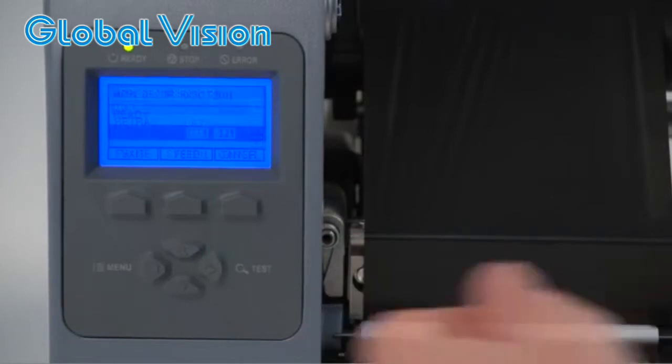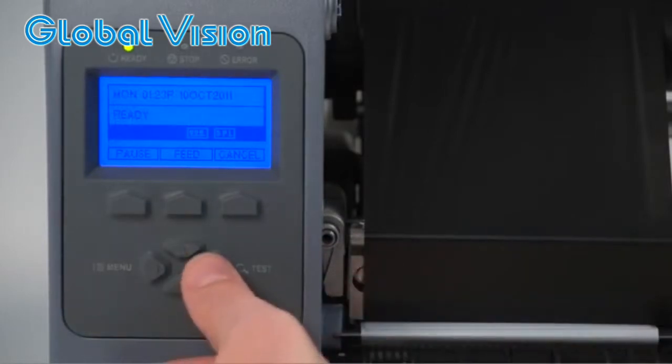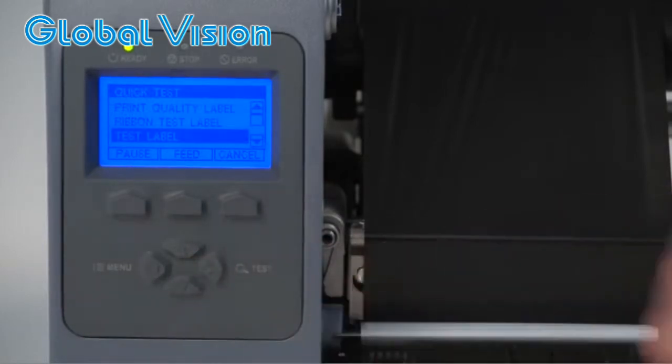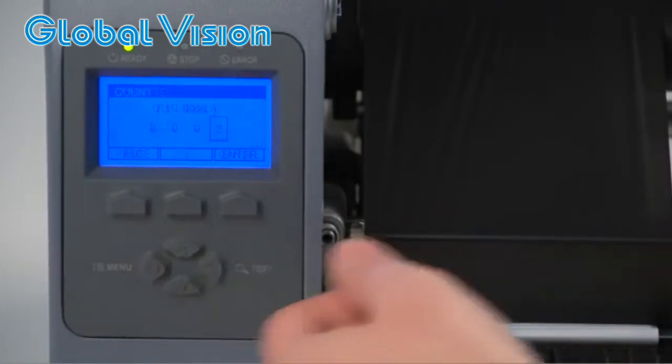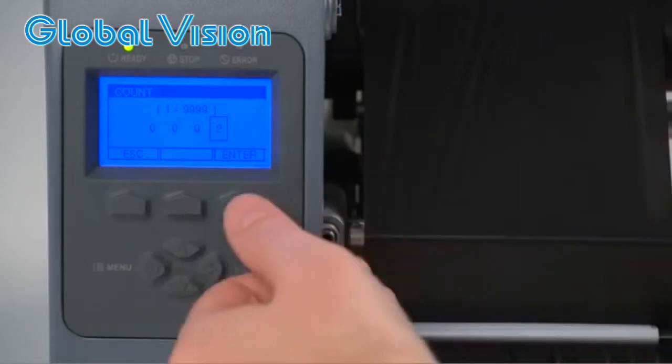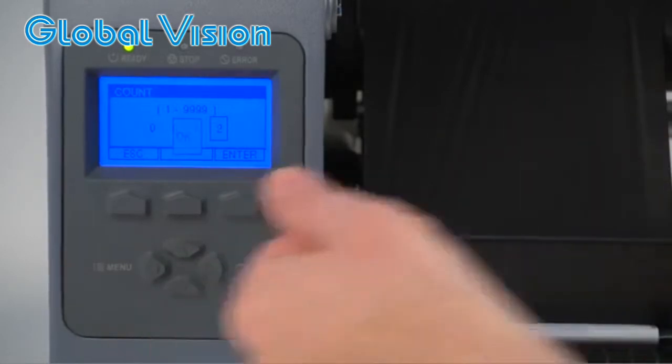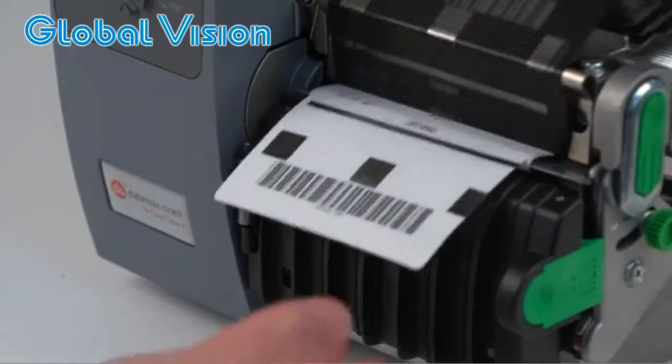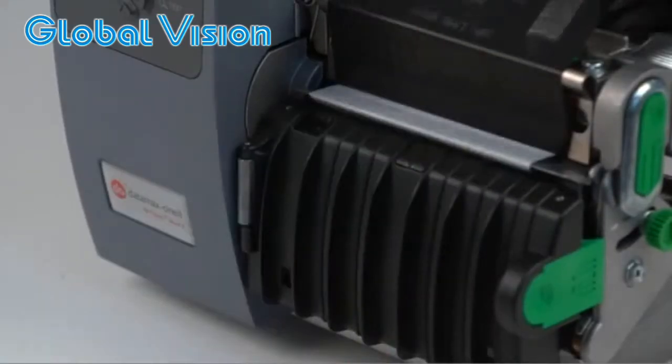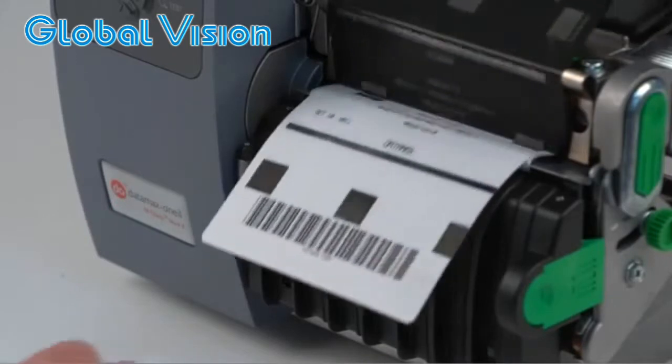Print a test label by pressing the test button. Select the test label and press enter again. Enter the quantity and press enter, select logo and enter. Press enter to confirm.